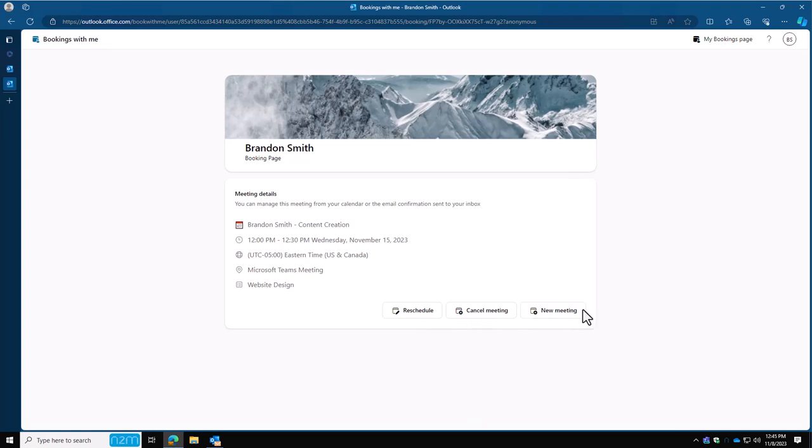That completes our tutorial today on configuring the Microsoft booking page. In our next video, we'll go over how to create company booking pages that will have multiple team members on it. So people can choose a meeting and have it picked based on everybody's availability, not just yours. Hope you enjoyed the video. Please subscribe if you'd like to see more content like this and follow us for updates. Thank you, and be safe.